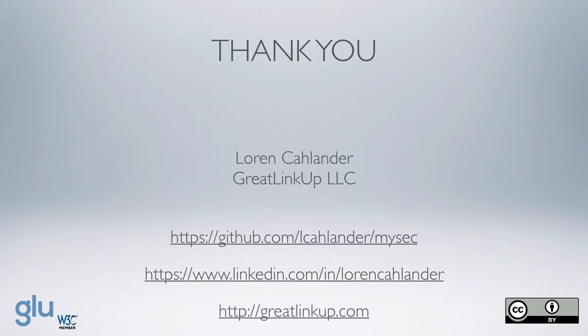And so that is basically it. And so, again, my name is Lauren Collender. My company is Great Linkup.